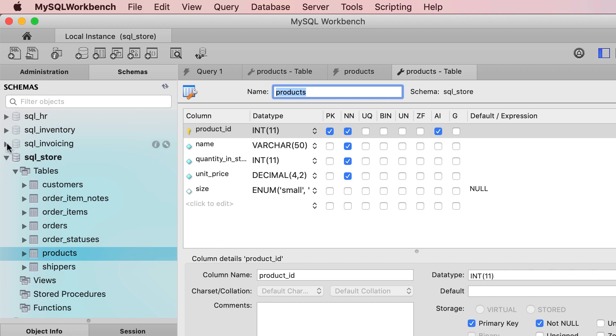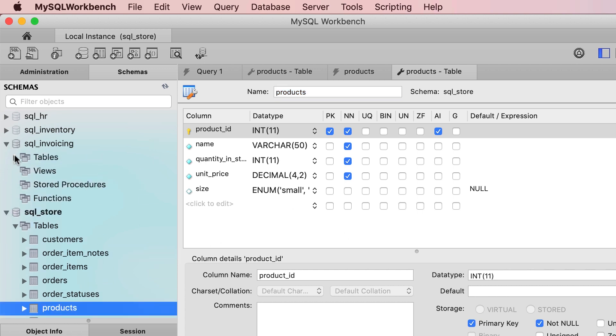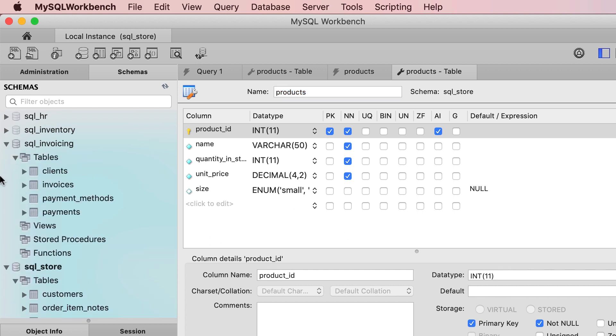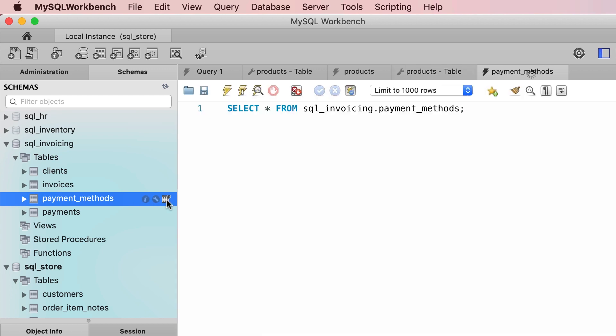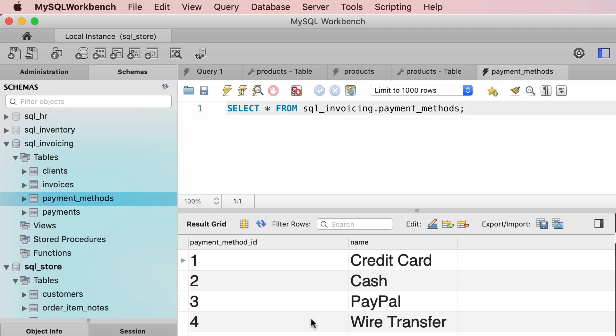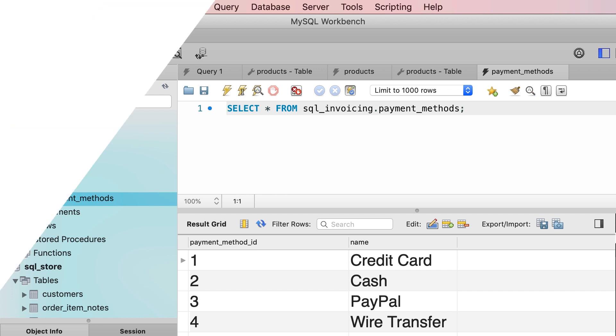In our SQL invoicing database, this payment methods table is also another lookup table. Quite often we use these tables to feed our dropdown lists. So, back to enums, just because MySQL supports them, doesn't mean you should use them. I only explained them here so you're aware of them and know why they are bad.